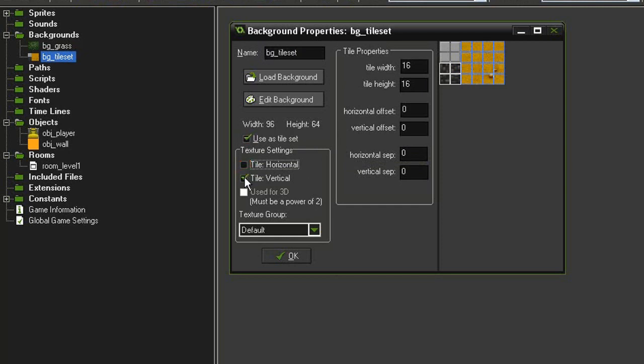First of all, I'm going to turn off the Tile Horizontal and Tile Vertical. And now you'll notice in the image here, the background has been sliced up into these little squares.